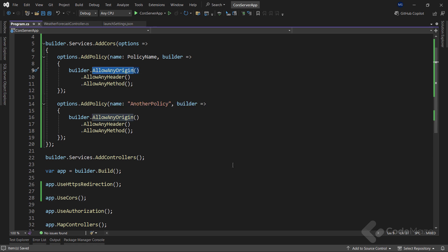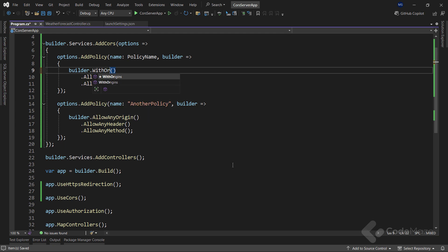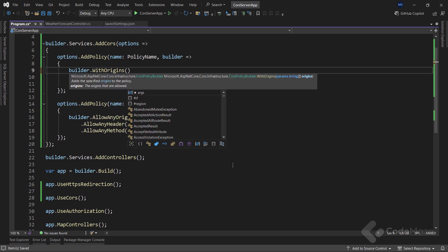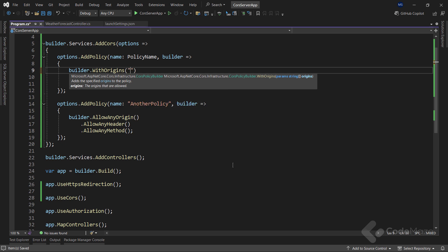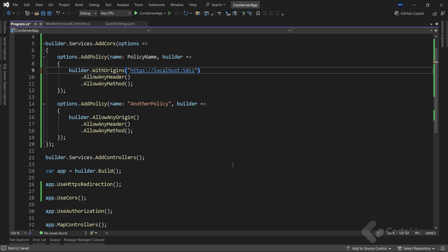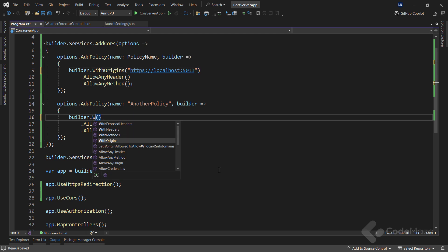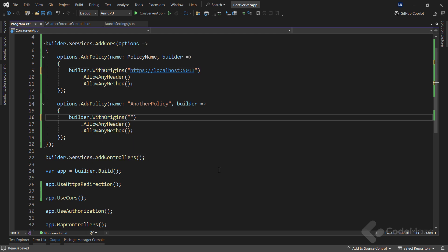This time I want to replace the allowAnyOrigin method with the withOrigins method, which accepts a paramStringOrigins as a parameter. This means that if we want to allow access to multiple origins for a single policy, we can just add multiple comma-separated URIs as an argument. In this case, I will use only the URI from my existing client app. Also, let's modify the second policy using the withOrigins method and add a new URI with the 5021 port.